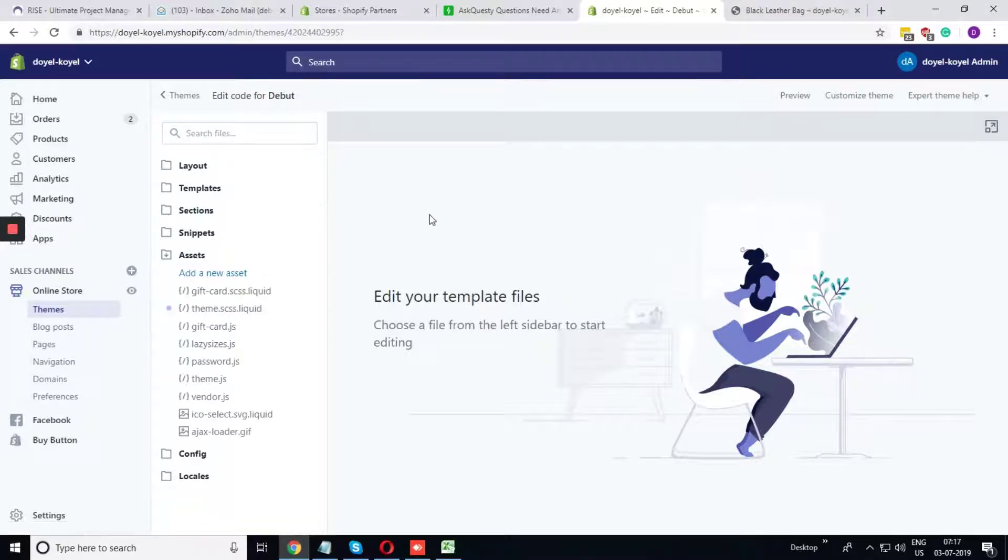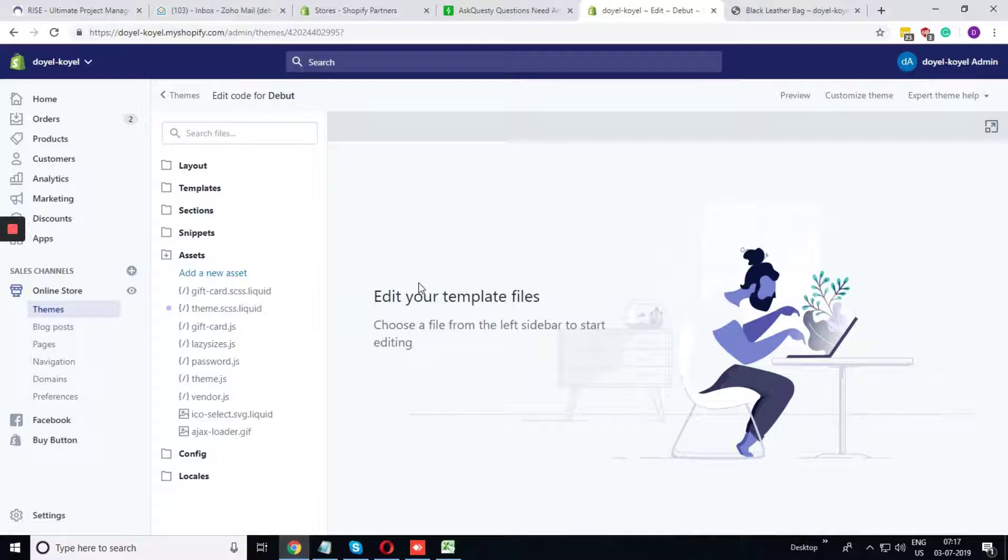When Shopify processes this file, it creates the CSS file automatically.